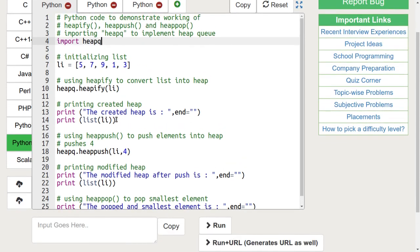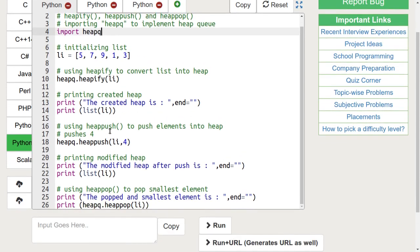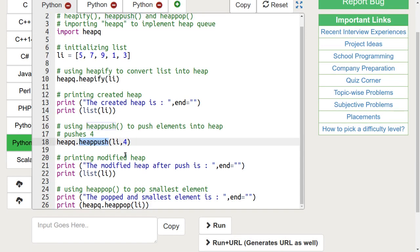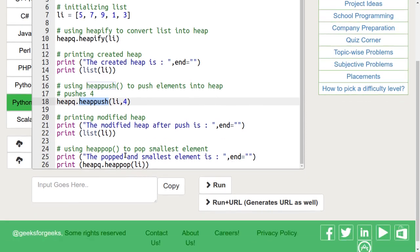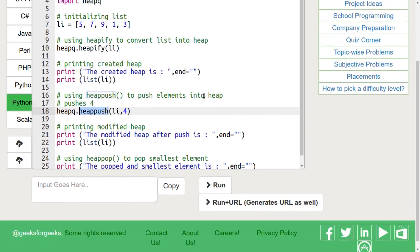Let's look at the heappush and heappop functions. The heappush function is used to insert the element mentioned in its argument into the heap. The order is adjusted so as the heap structure is maintained.